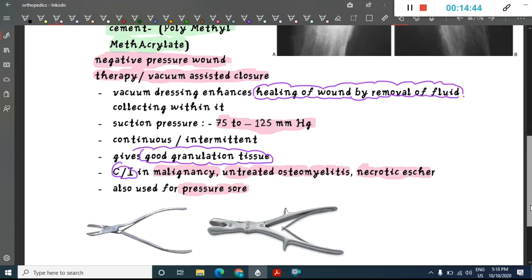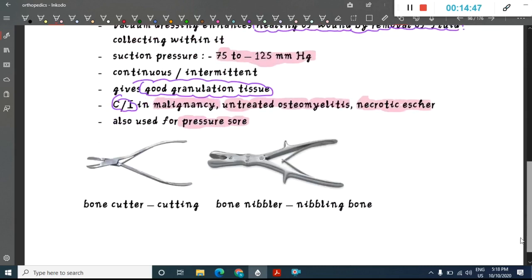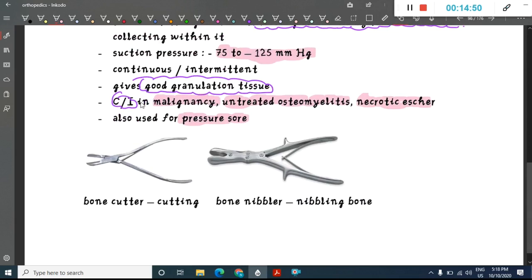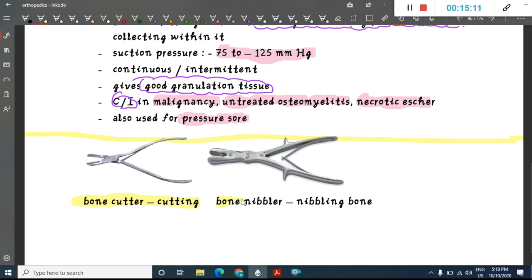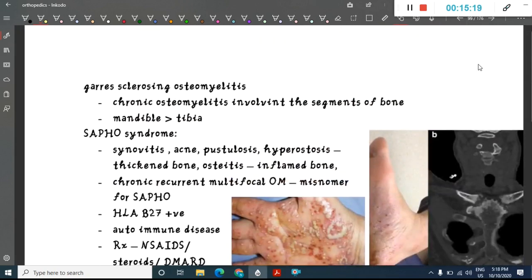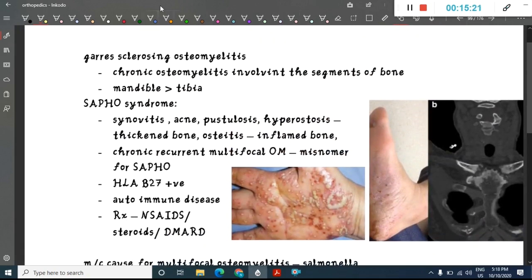Bone cutter has a sharp edge used for cutting bone, whereas bone nibbler has a wider, non-sharp edge used for nibbling bone — these are two distinct surgical instruments.